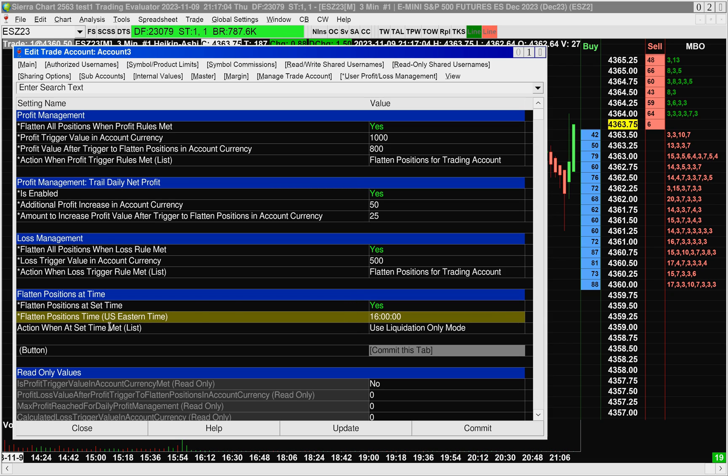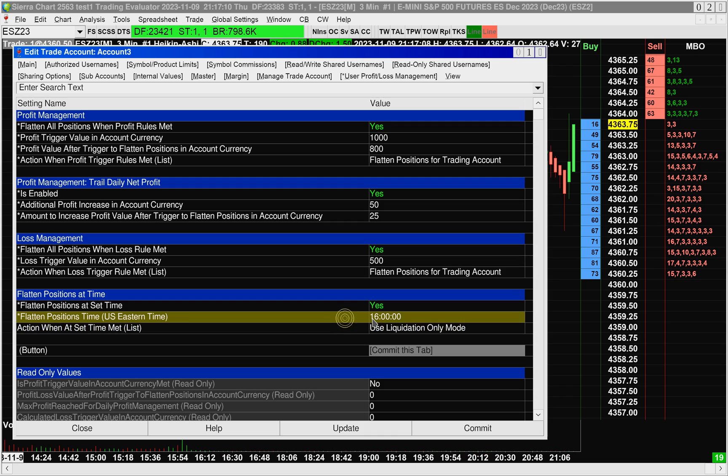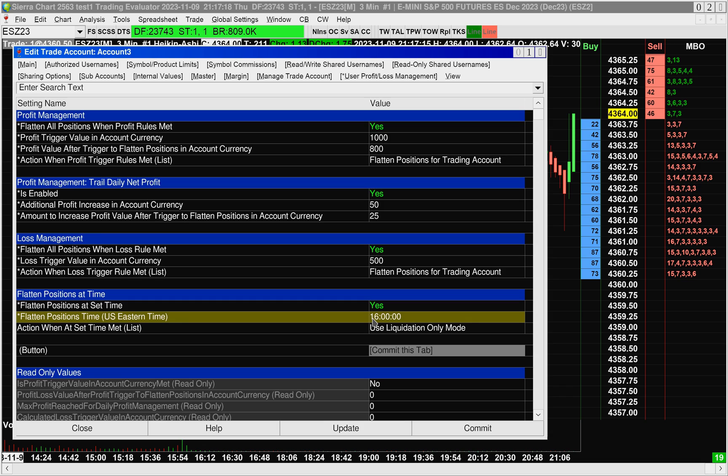If we have our action set to use liquidation only mode, what this means is that after 4pm Eastern, we will not be able to put on any more trades or increase any existing positions, we will be able to close or reduce positions.